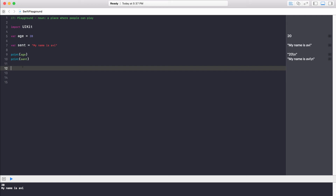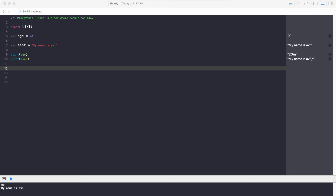Now we've covered how to create variables and understood the basic structure: VAR, then variable name, equals the value. So what are data types? In Swift, there are a couple of data types that a variable can be. The basic types are: integers, floats, doubles, bools, strings, and a couple of others.